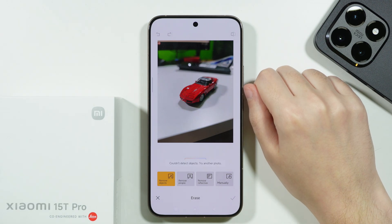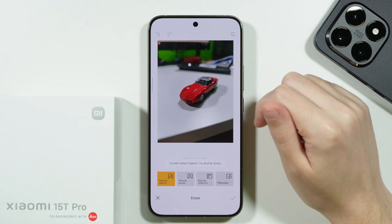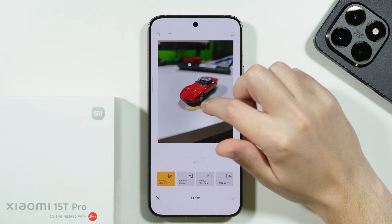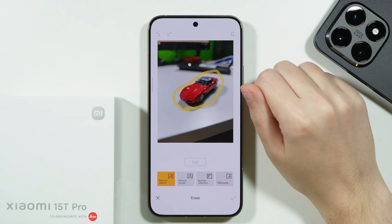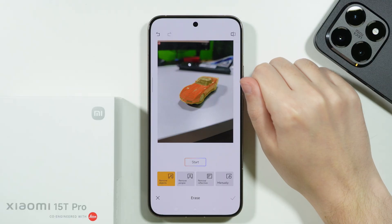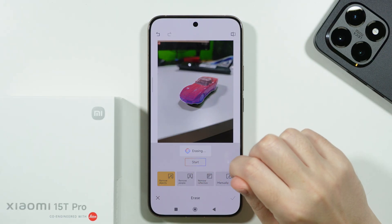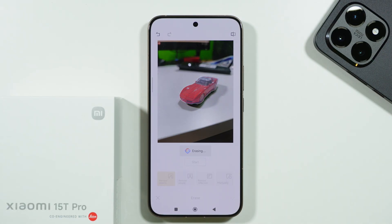Let's tap on it — unfortunately in my case it couldn't detect the object, so we can draw a shape around it to select it and press Start to get rid of the car toy. Let's wait for the results.